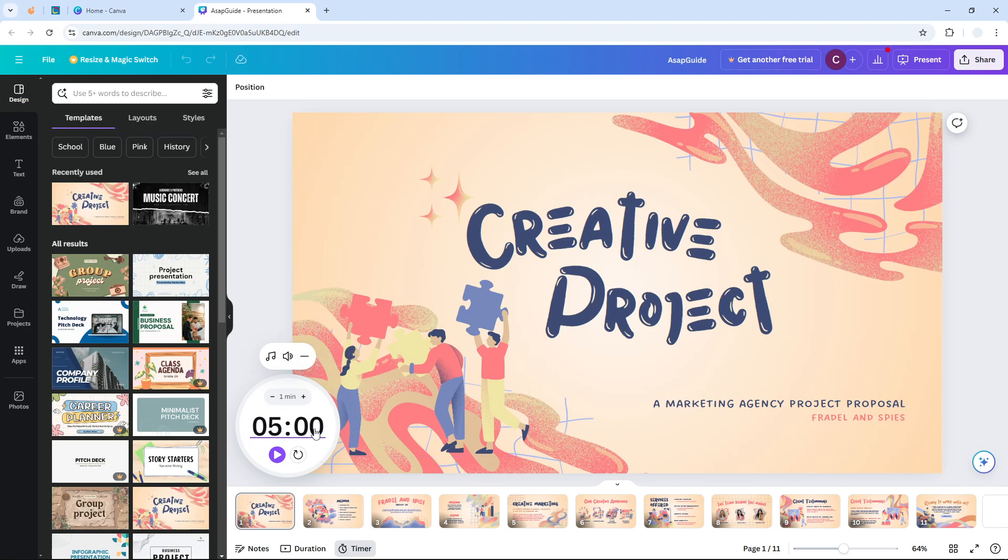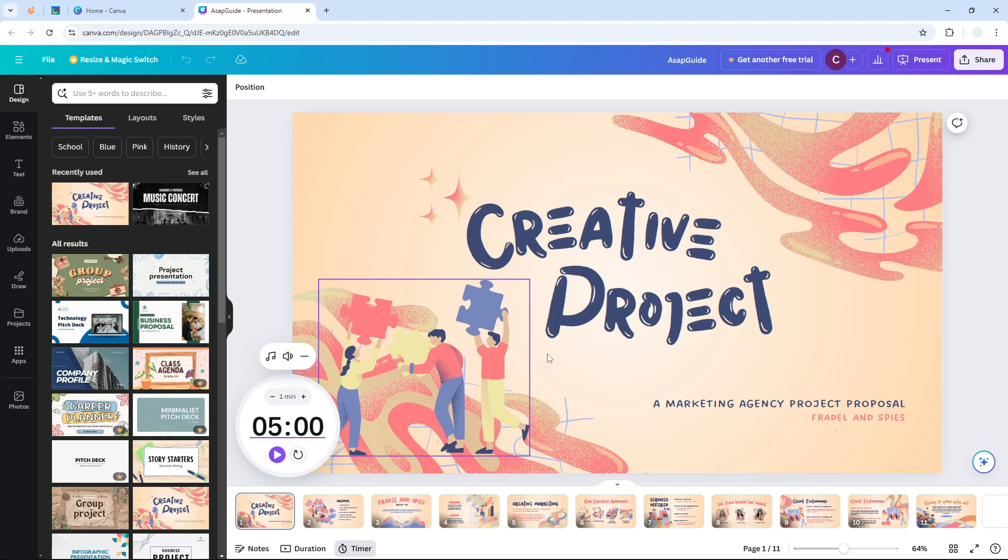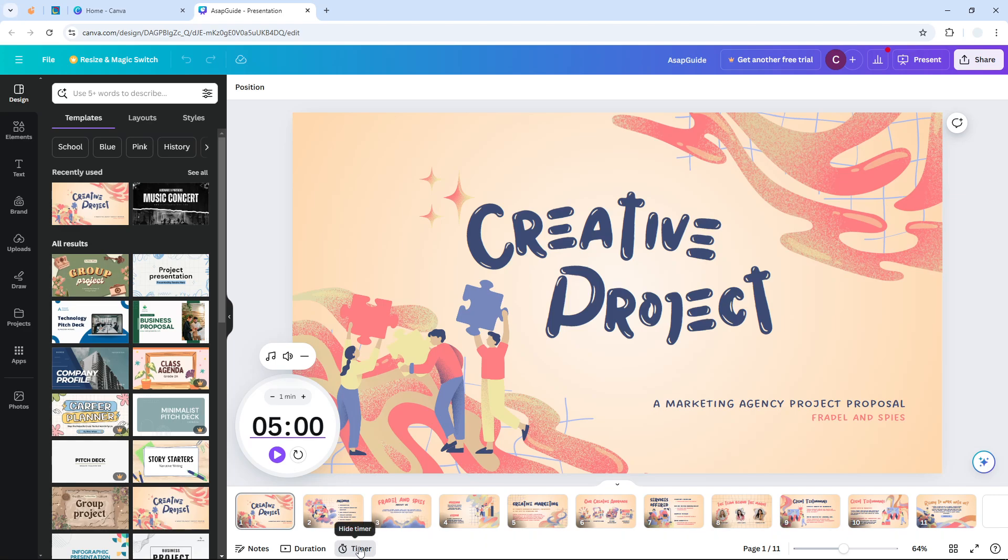This could help you if you are presenting in front of a lot of people and then you can also see the presentation screen. This feature might be useful. Okay, so let me click hide timer and instead what we need to do is start presenting the presentation. Click present and...